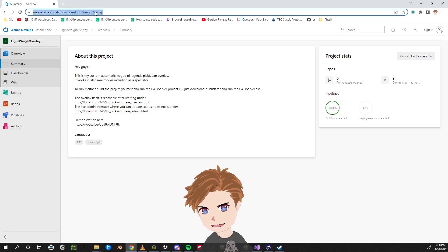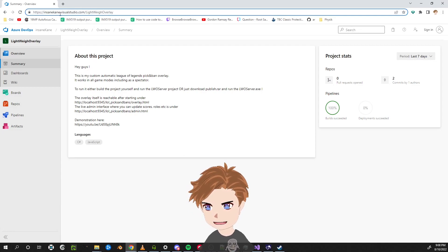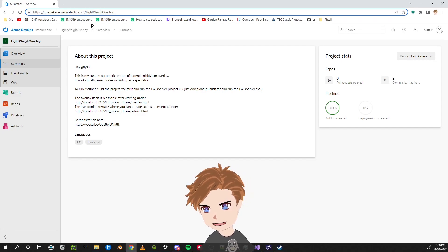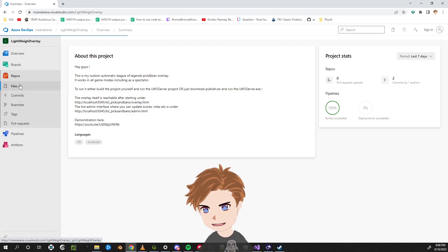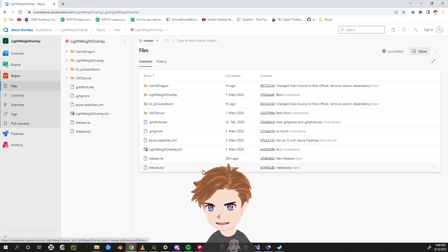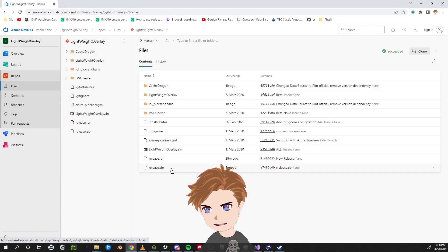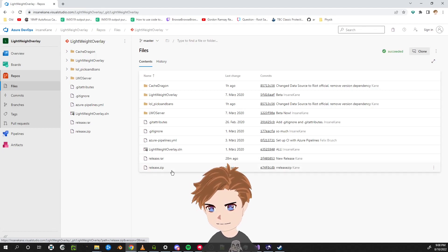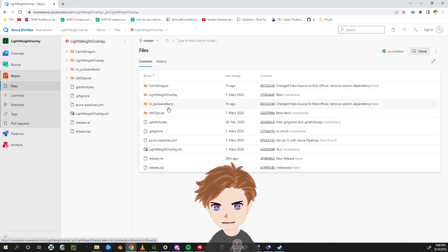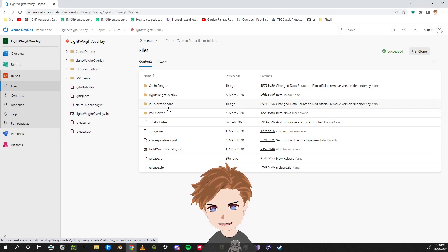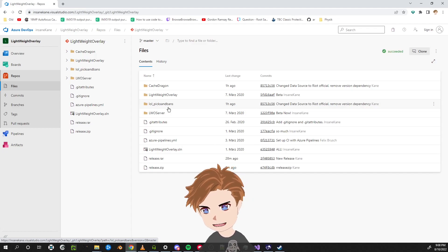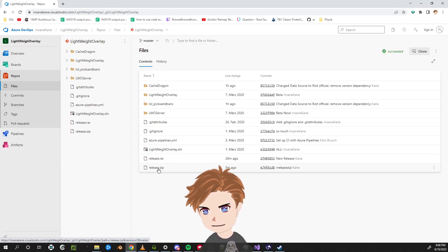We start by going to insanecane.visualstudio.com — the Lightweight Overlay site — and navigate to the Files section. Under there you can find two archives; it doesn't matter which one you use. In the other folders you can find the source code if you need it or want to change something. You can change most things in the web interface itself, but if you're curious you can check in there. Let's download release.zip.